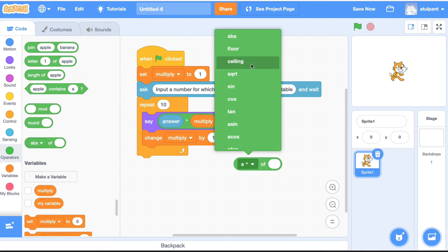You could try writing programs where the user inputs a number and you tell them the square root or the absolute value of that number. Have fun exploring maths with Scratch!